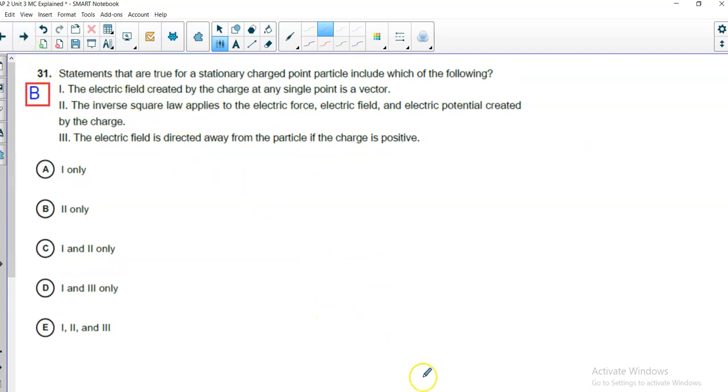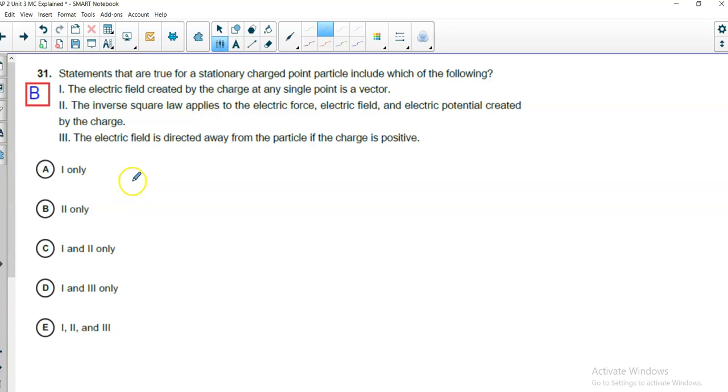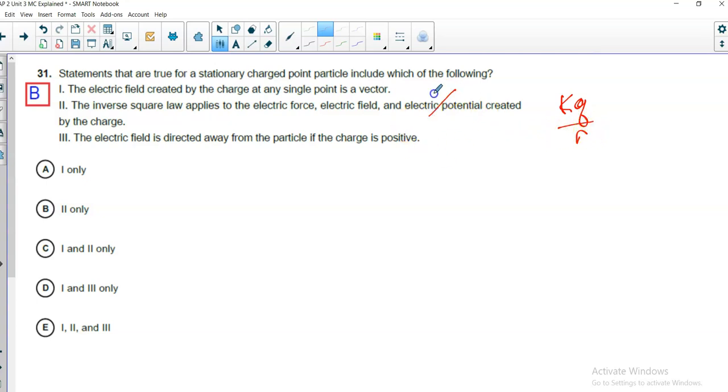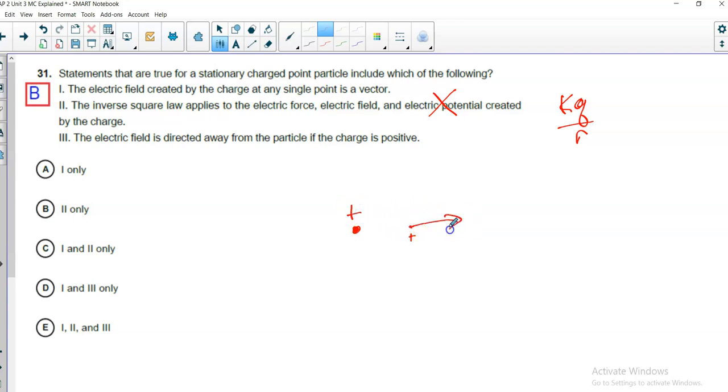Number 31. Statements that are true for a stationary charged point particle include which of the following? Stationary, okay. The electric field created by the charge at any single point is a vector. Well, yes, electric fields are vectors. The inverse square law applies to the force, the field, and the electric potential. Oh, no. They were going the roll, but electric potential is not an inverse square. Electric potential for a point charge is kq over r. Notice the distance is not squared. So, no, so two is definitely not an option. The electric field is directed away from the particle if the charge is positive, and that is true. The electric field will point in the direction that a little positive test charge would go, and if this is positive, that would be a way. So, I'll go with one and three as my two answers here. This is 31, and it is D, so I am correct.